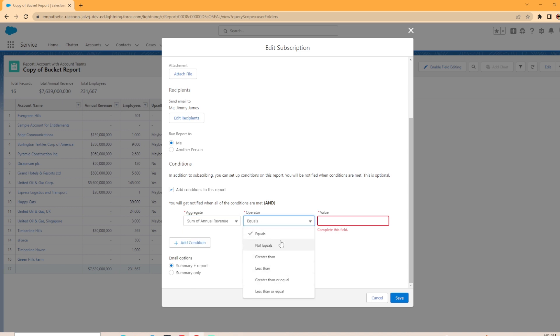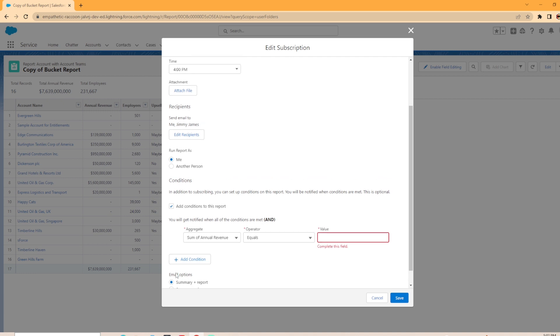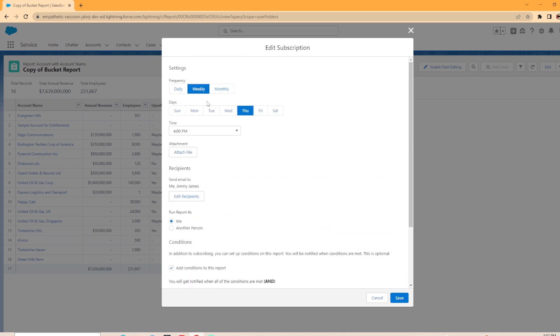You can change this operator to not equals, less than, greater than, and you can see that all there. And you have the options to send out just the summary only or summary and the report. Now, once you decide how you want to subscribe, you'll just hit save and it will email you based on the email that is linked to the user profiles.